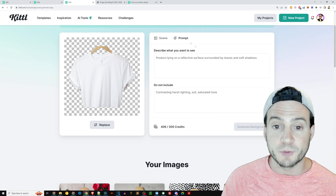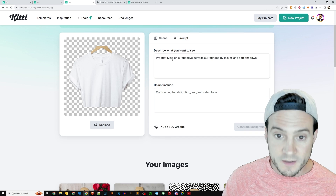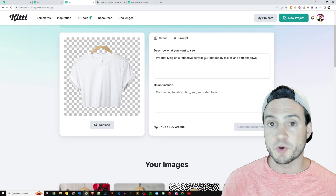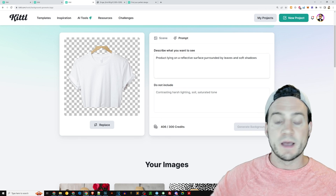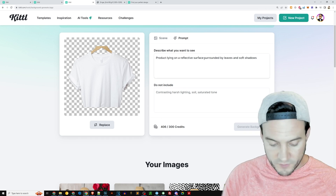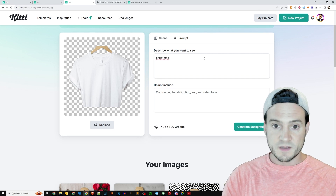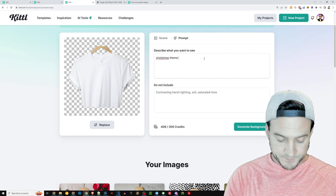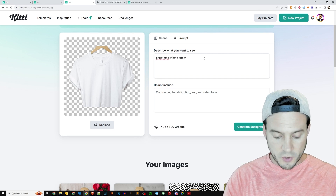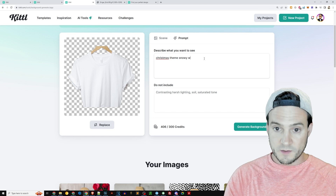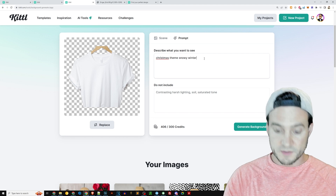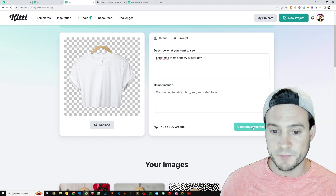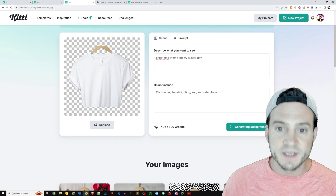By the way, you can also click 'Prompt' over here and type in your own. Let's just say a Christmas-themed snowy winter day. Let's just see what this comes up with — we'll click generate background.